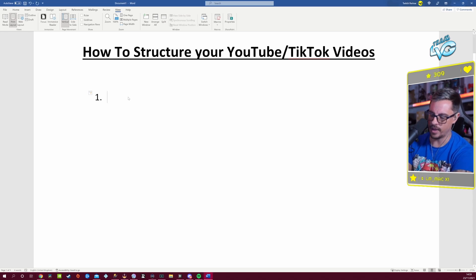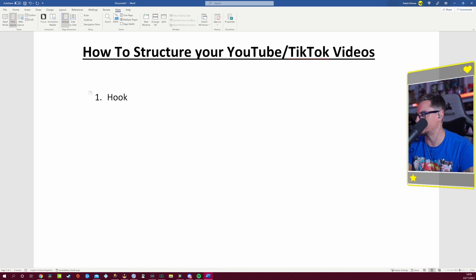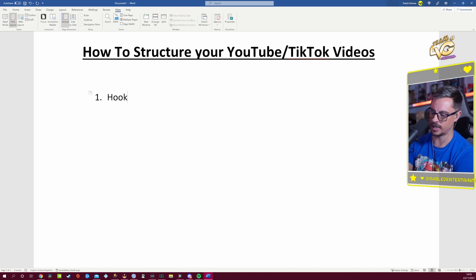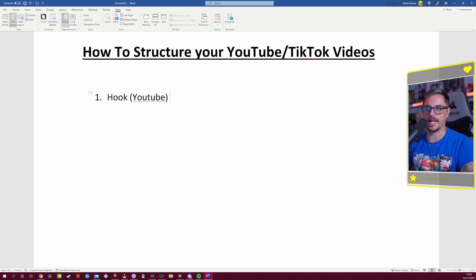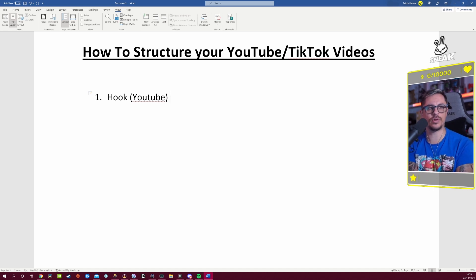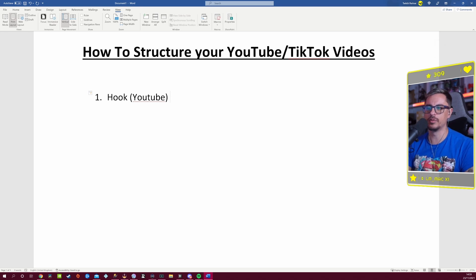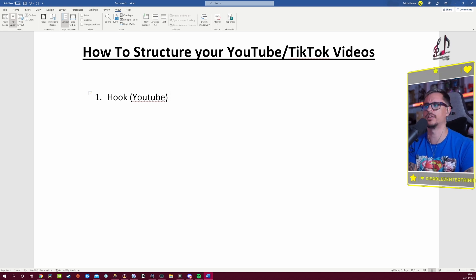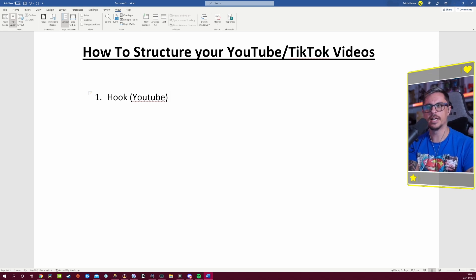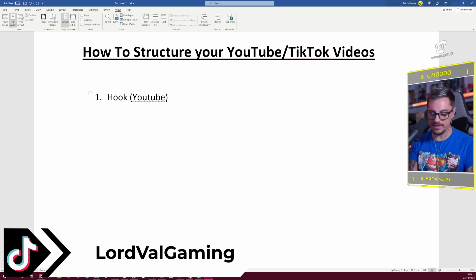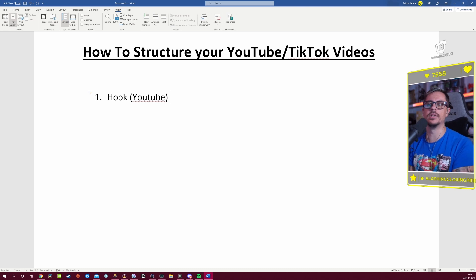The first thing we're covering is the hook at the beginning — this applies more to YouTube videos. The first 15 seconds are the most important time on YouTube. Having a hook at the very beginning, like showing a clip from later in the video, is key to drawing people into a longer video, say 10 minutes long.